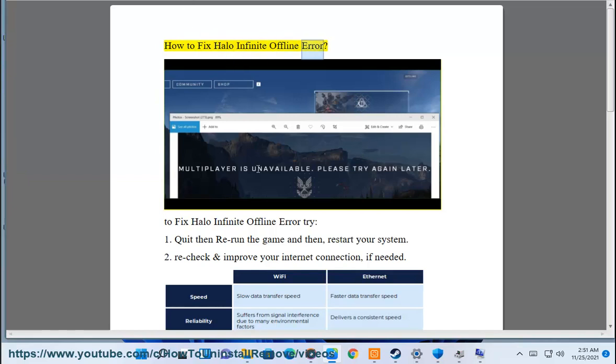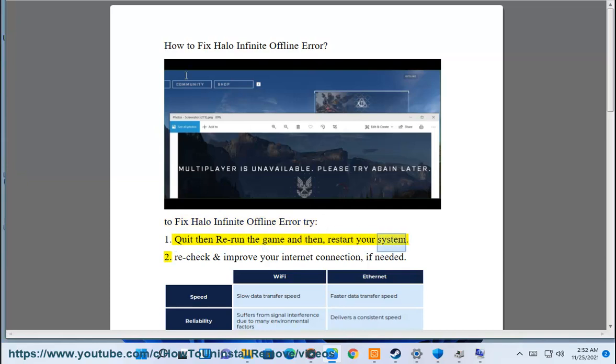How to fix Halo Infinite Offline Error. To fix Halo Infinite Offline Error, try: 1. Quit then rerun the game, and then restart your system.